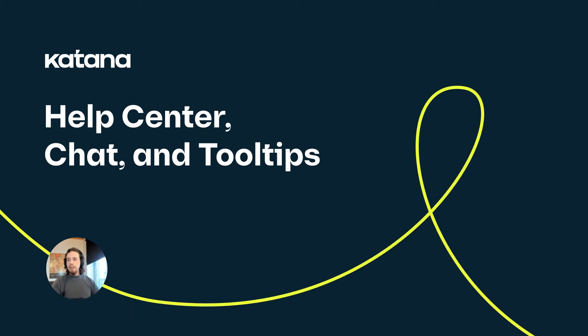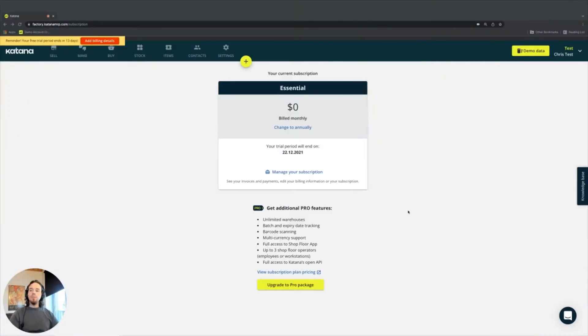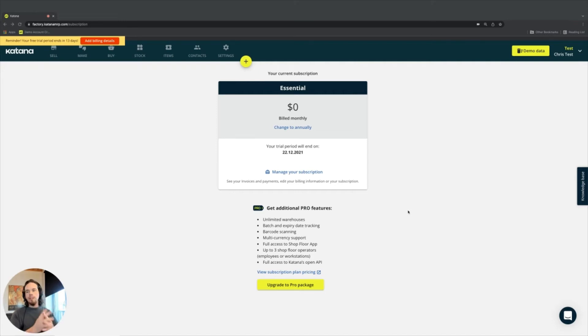Inside of Katana's application, we try our best to provide a lot of details and data for you anywhere you're located inside of the app.